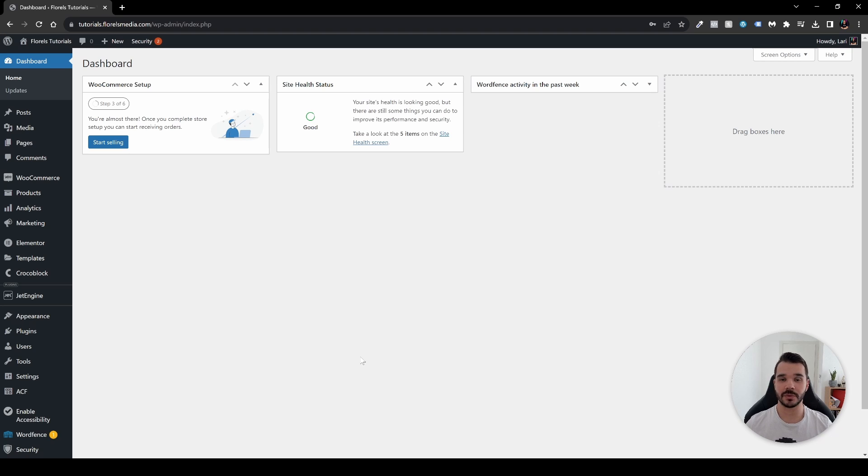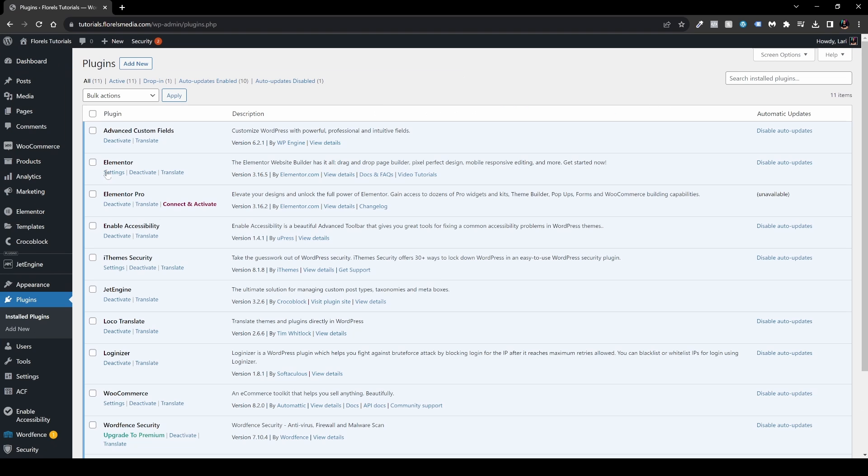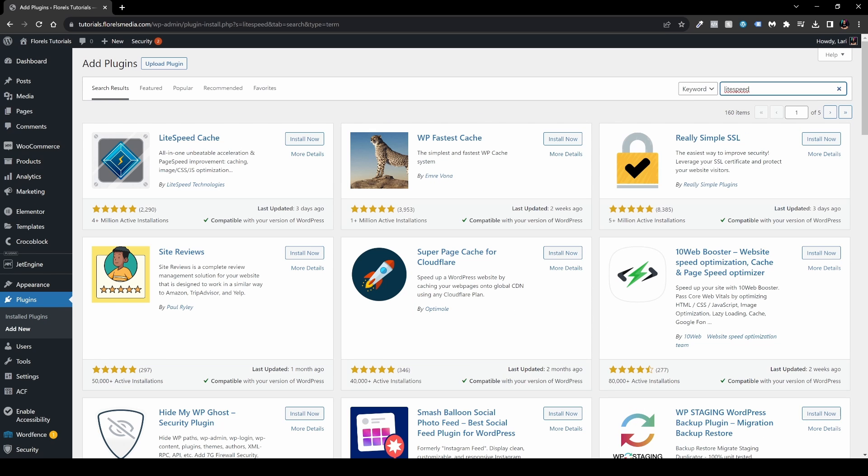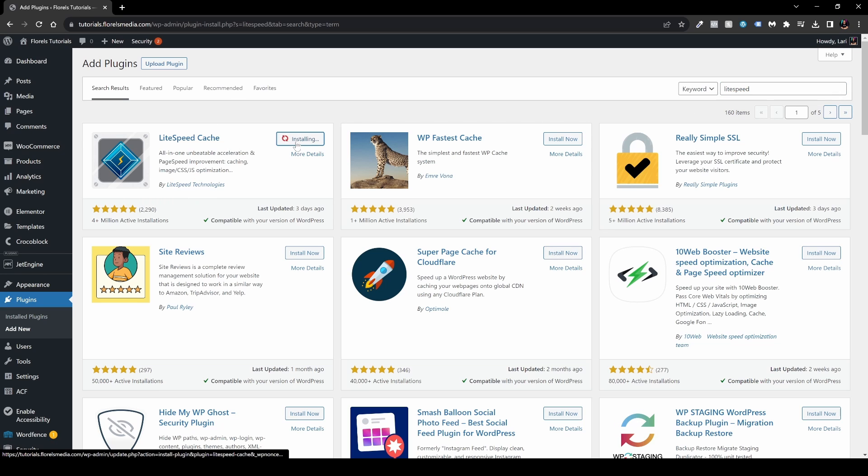Once you're in your WordPress admin dashboard, head over to Plugins, Add New, then head over to your search box and search for LiteSpeed. The plugin that you want to install is this one by LiteSpeed Technologies. Install it and when it's installed, hit activate.